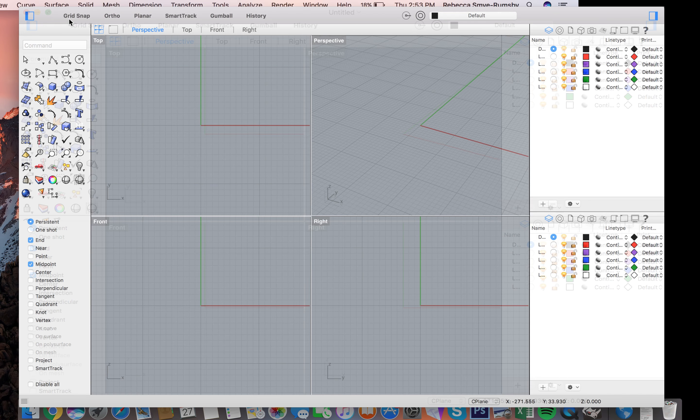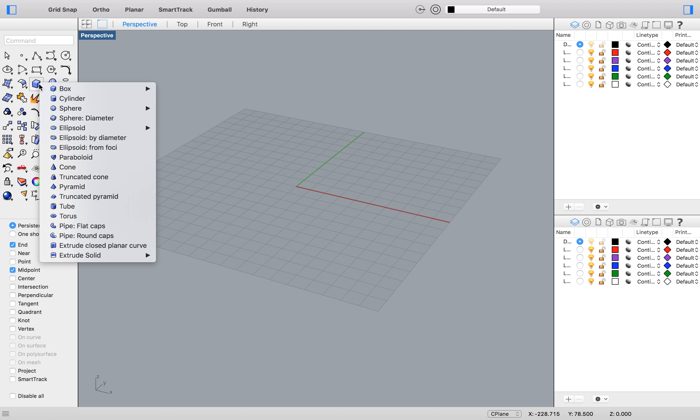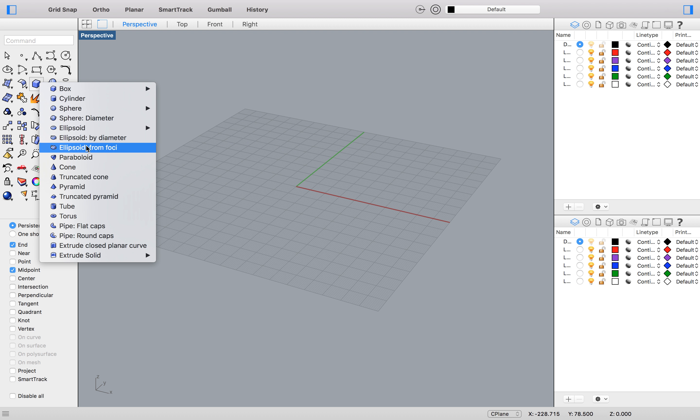For this I'm just going to work in the perspective view, so I'm going to double click on perspective. And I'm going to create a cube. So today we're going to look at the cube and we're going to twist it.